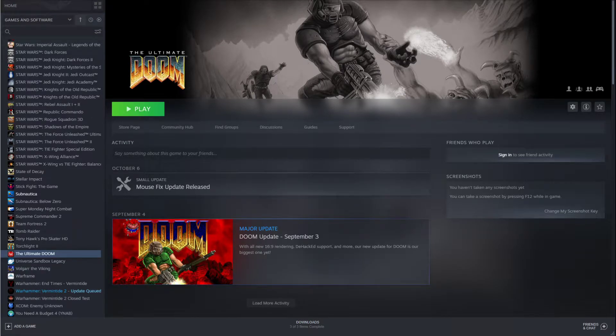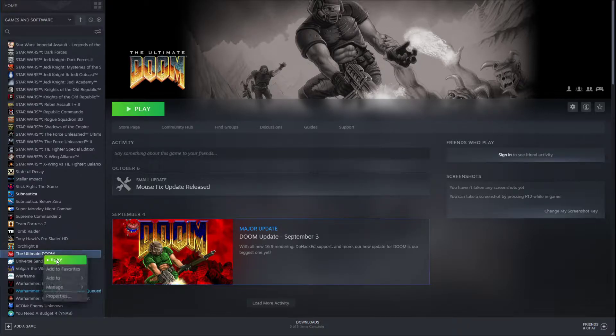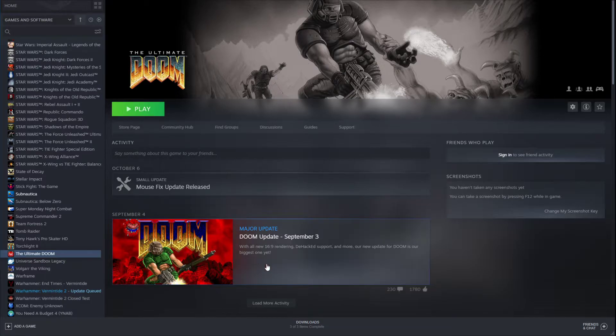Here's a quick guide on how to play the Ultimate Doom from Steam on PRBoom+. The first thing you're going to want to do is make sure that you have installed the Ultimate Doom on Steam.